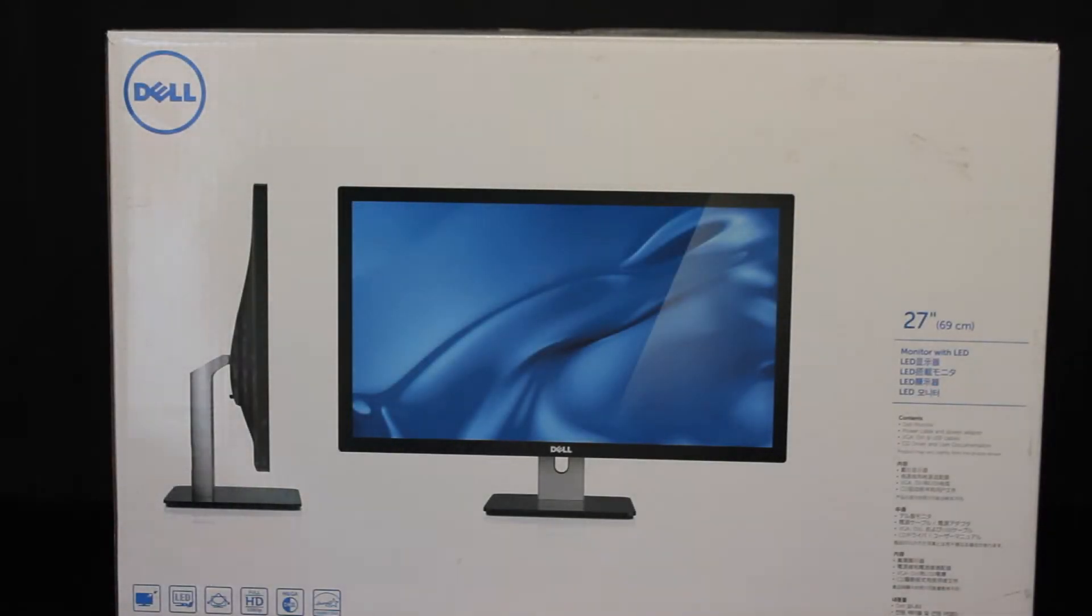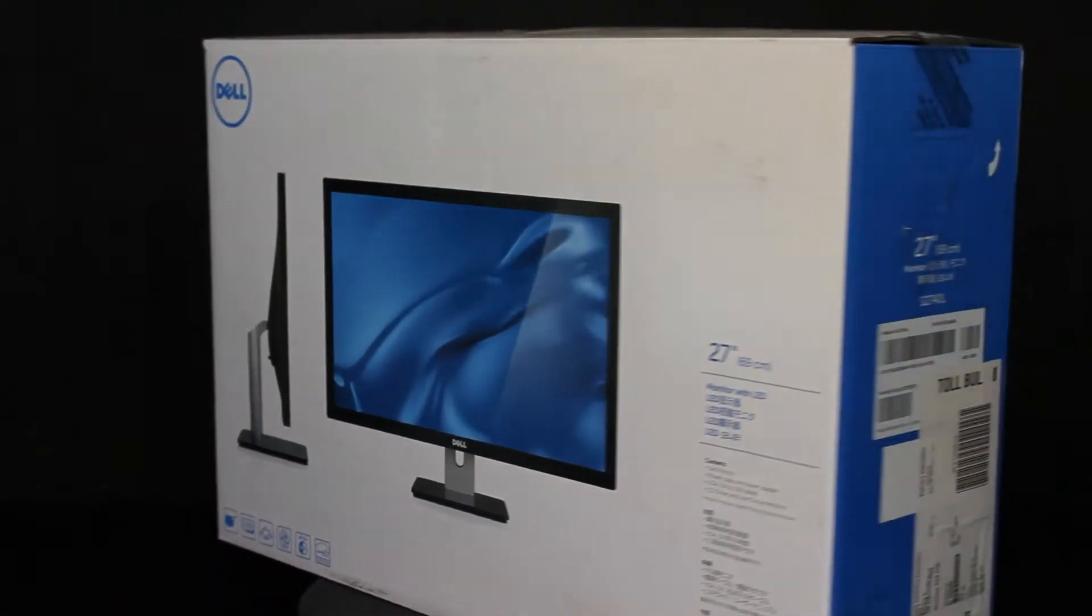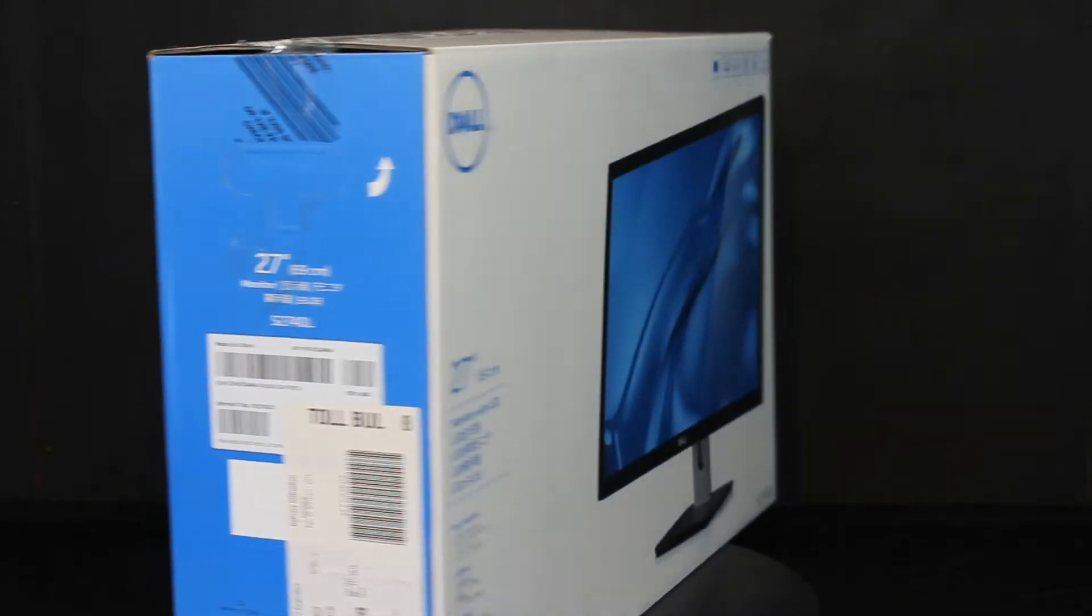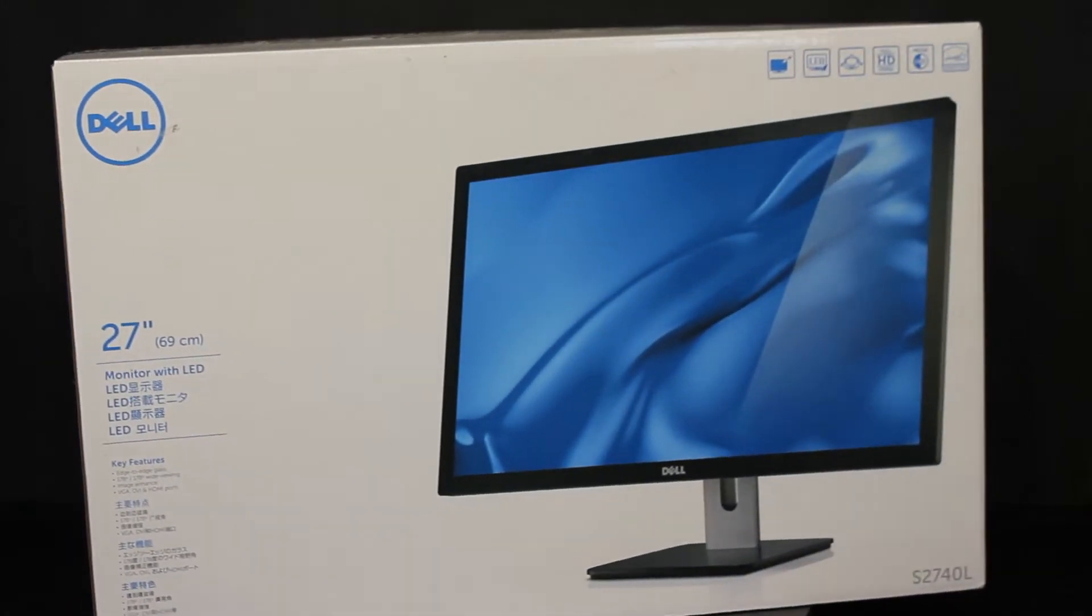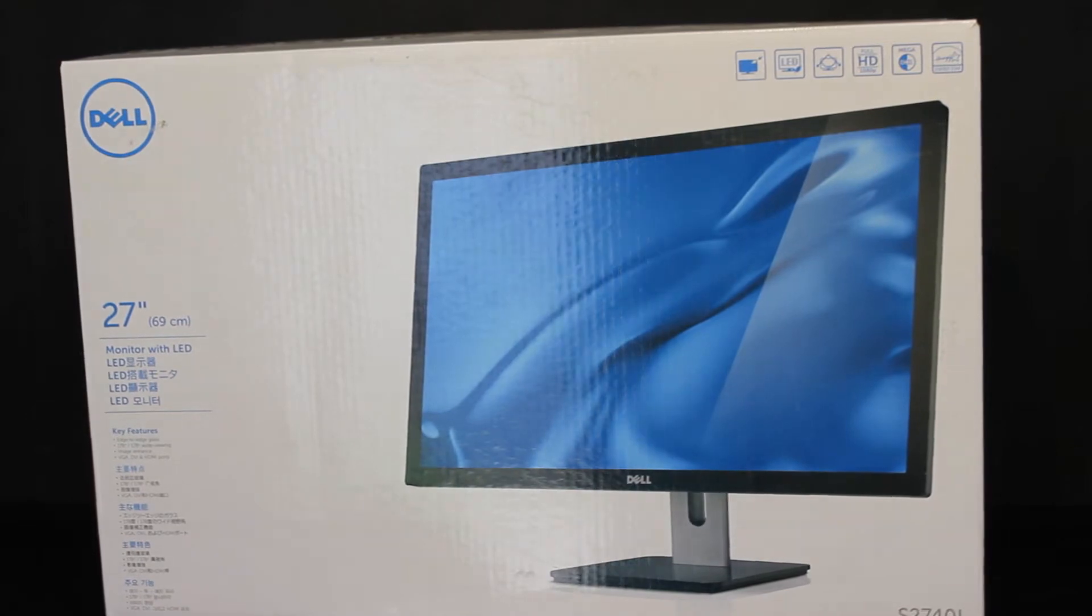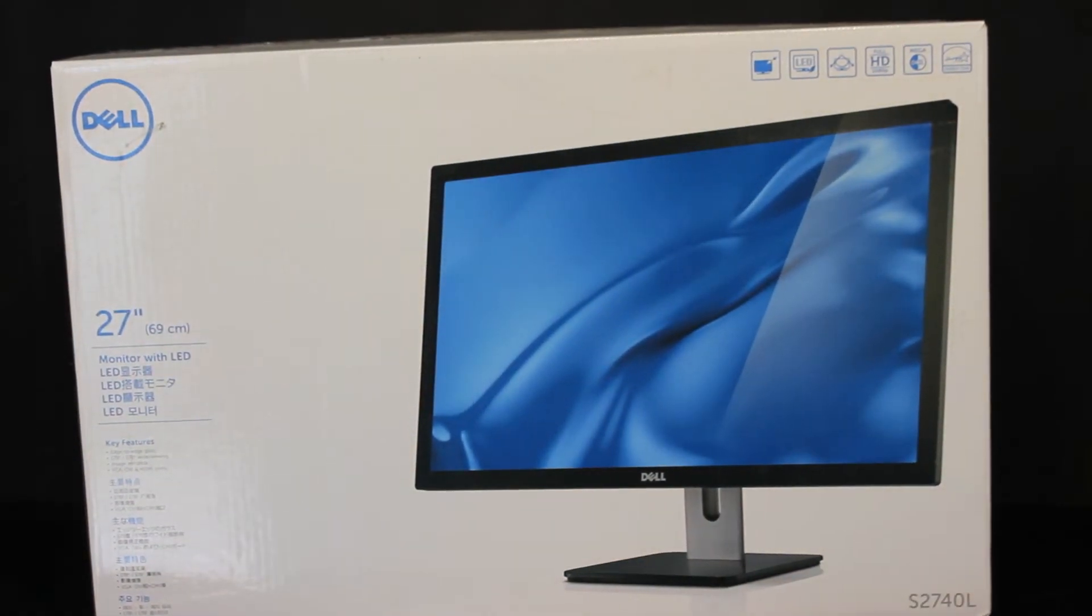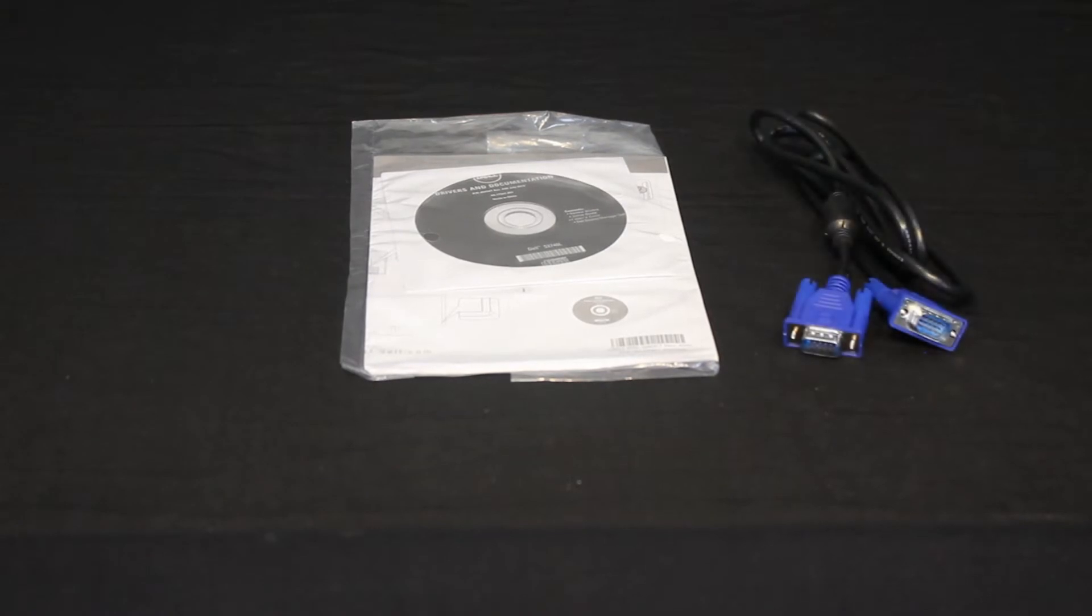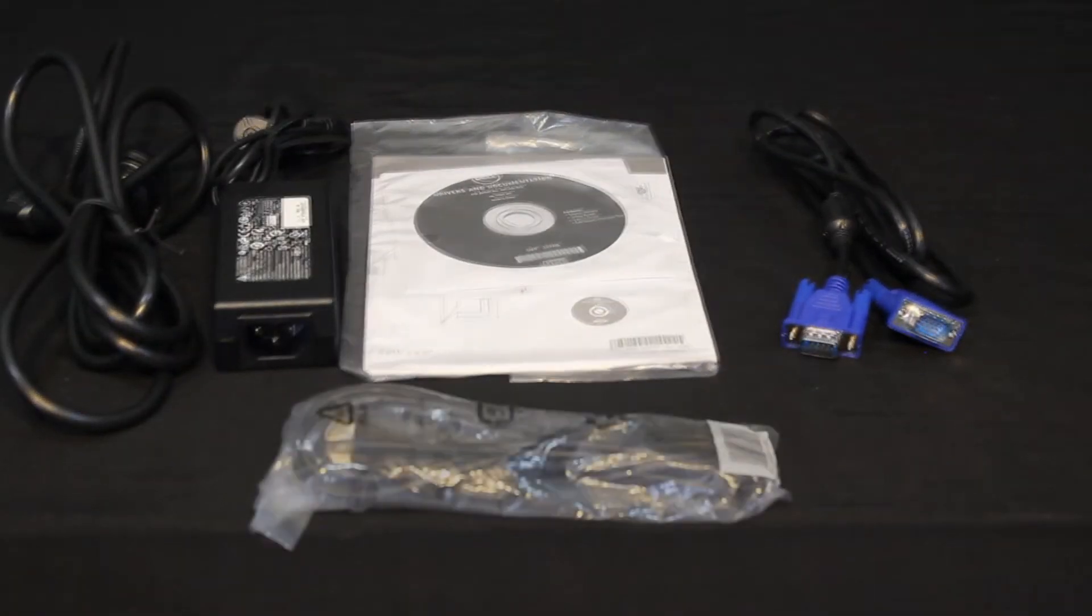Starting with the packaging, we see Dell's typically color printed box. The contents included a driver disc with manual, a USB cable, a VGA cable, and the power adapter.